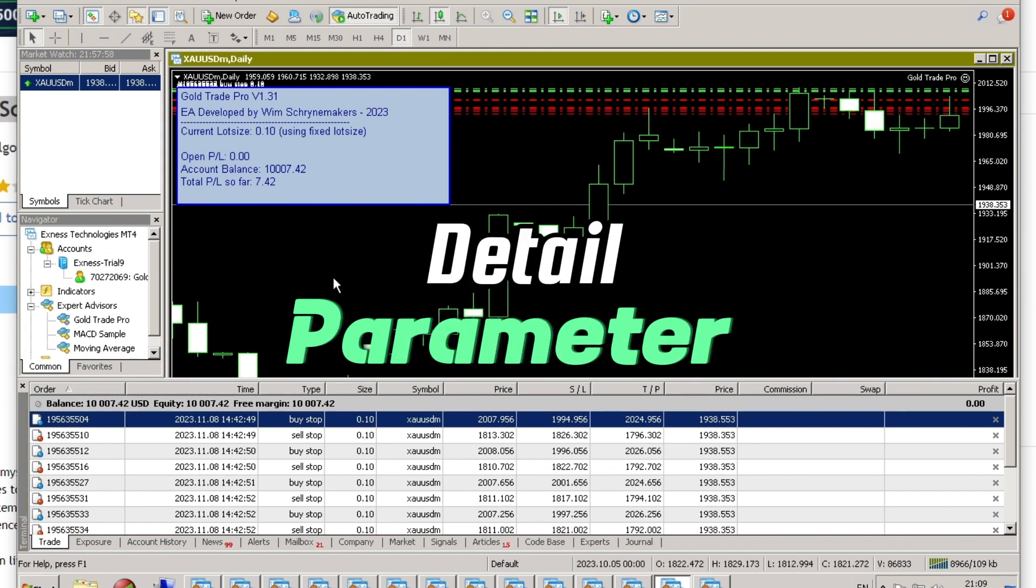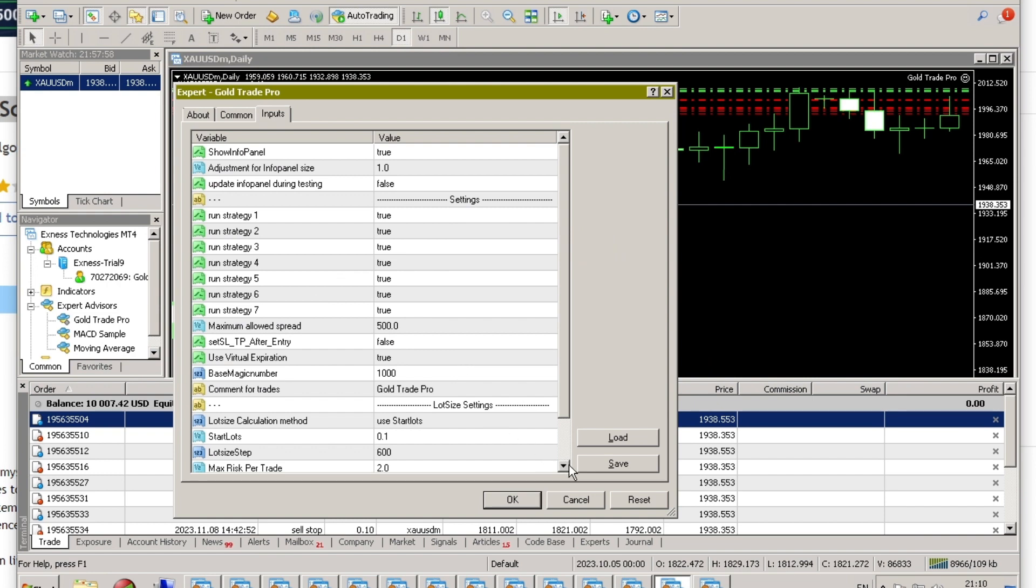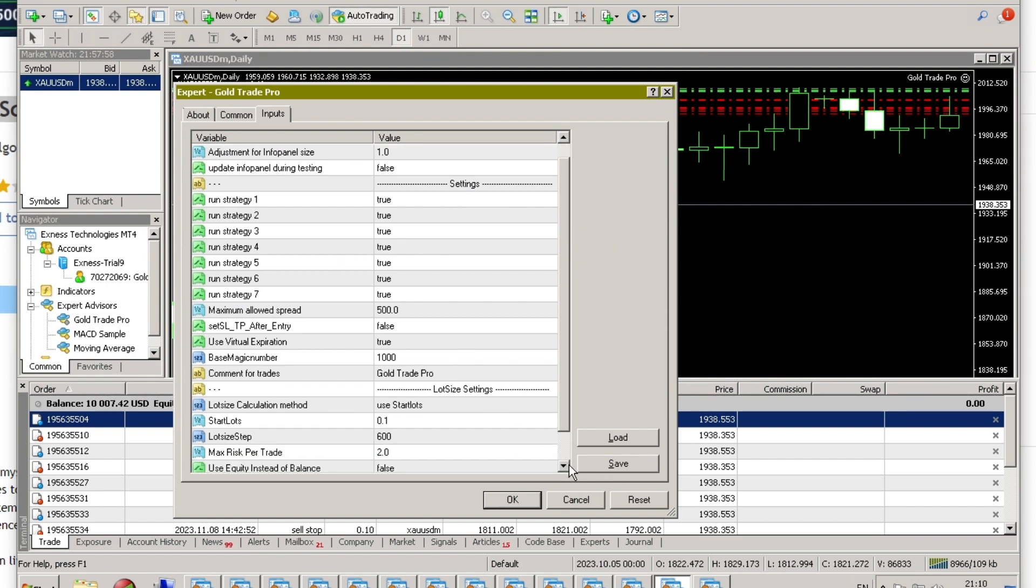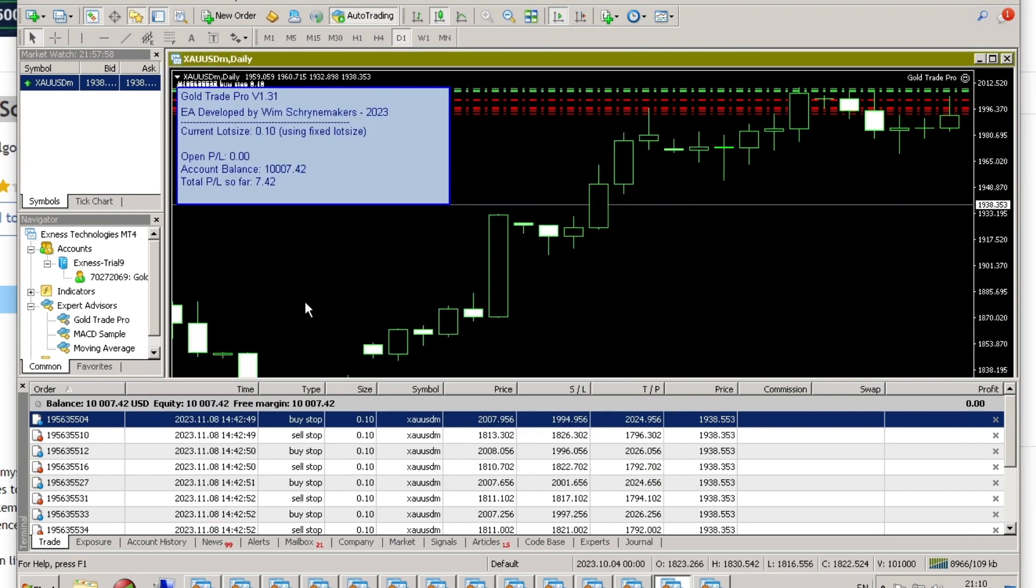Details of the settings I used are here, with strategies ranging from 1 to 7. This EA is designed for the Gold to USD pair with a daily time frame. For optimal trading results, it is recommended to use a Zero spread account. I have provided the Zero spread broker registration link in the video description.